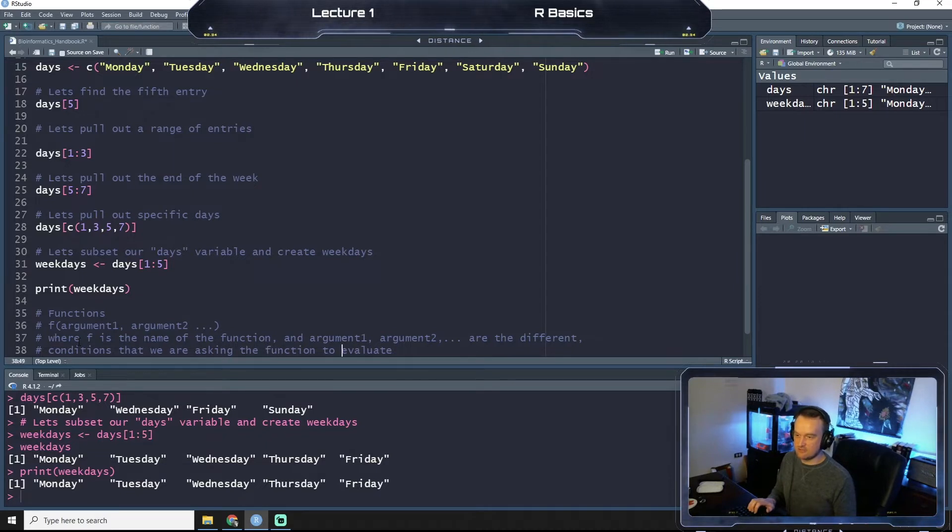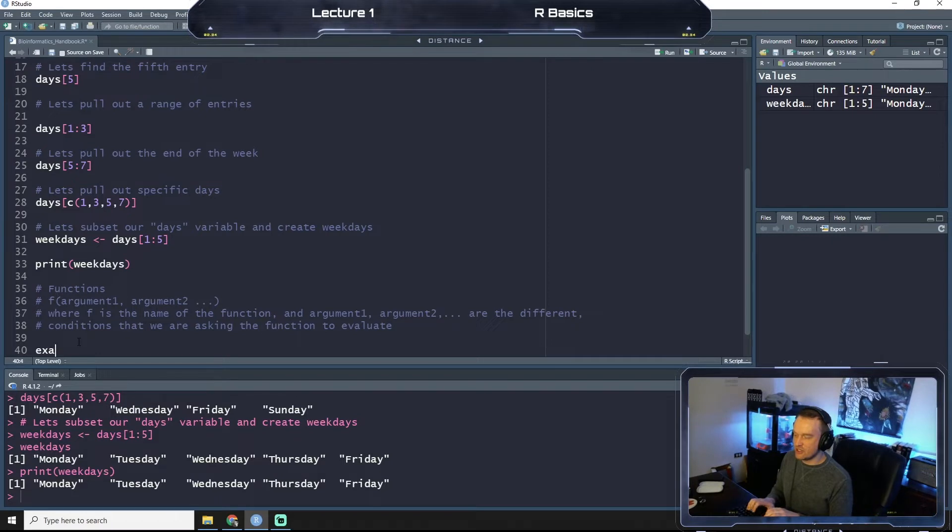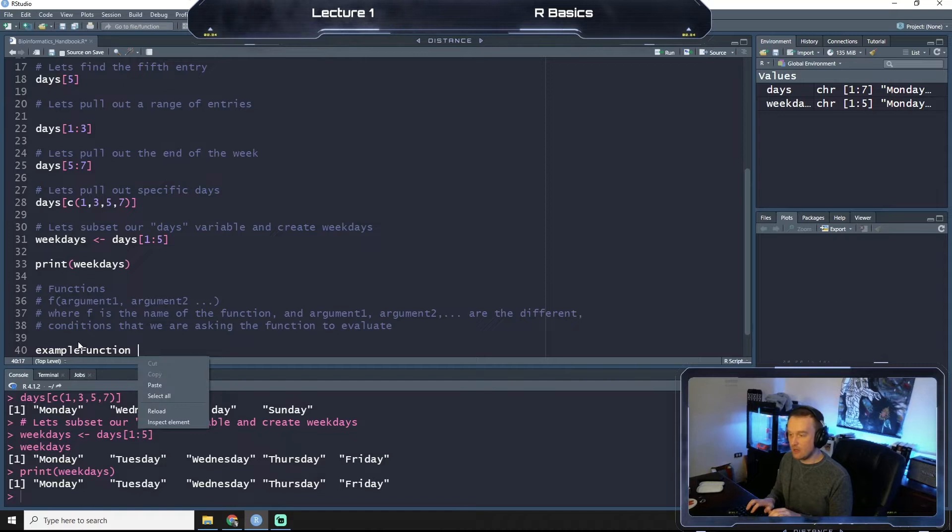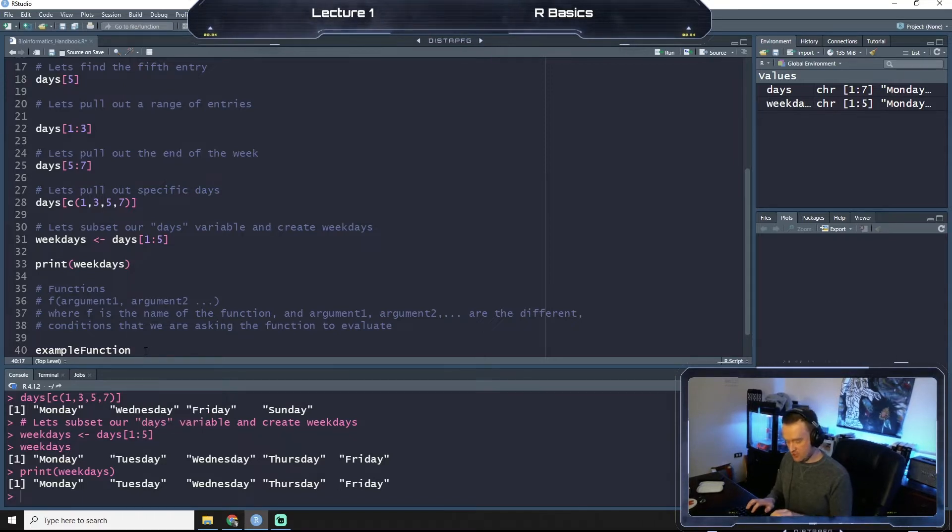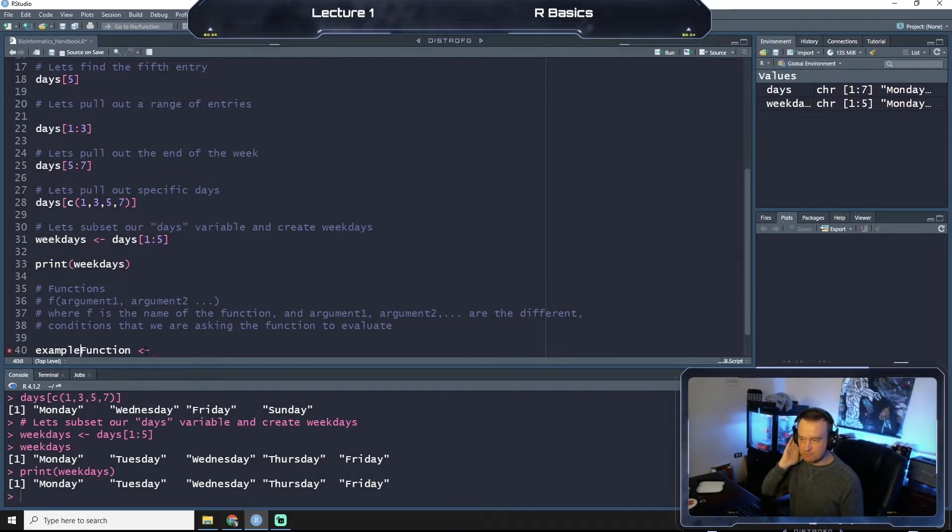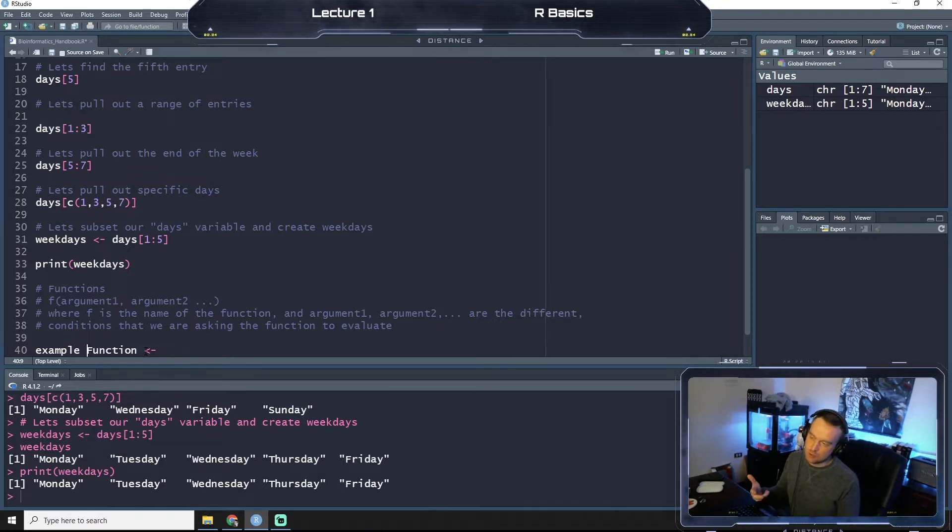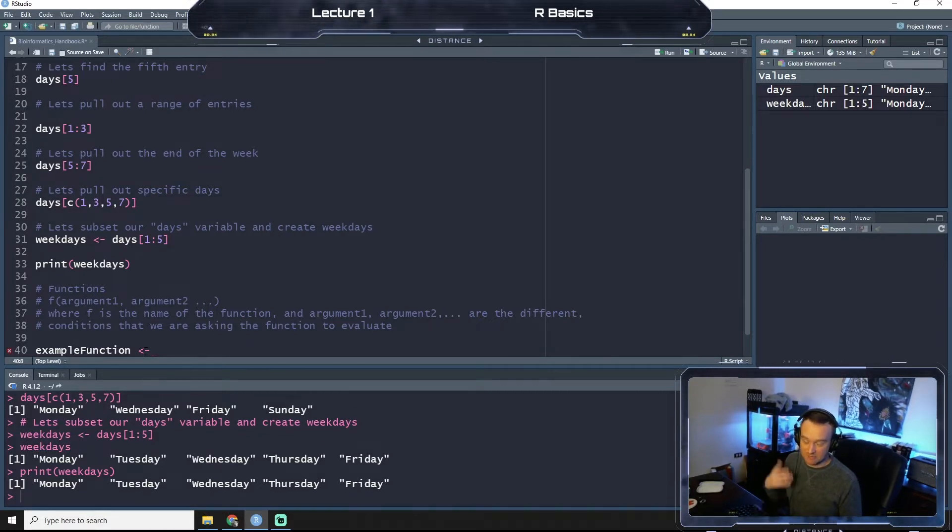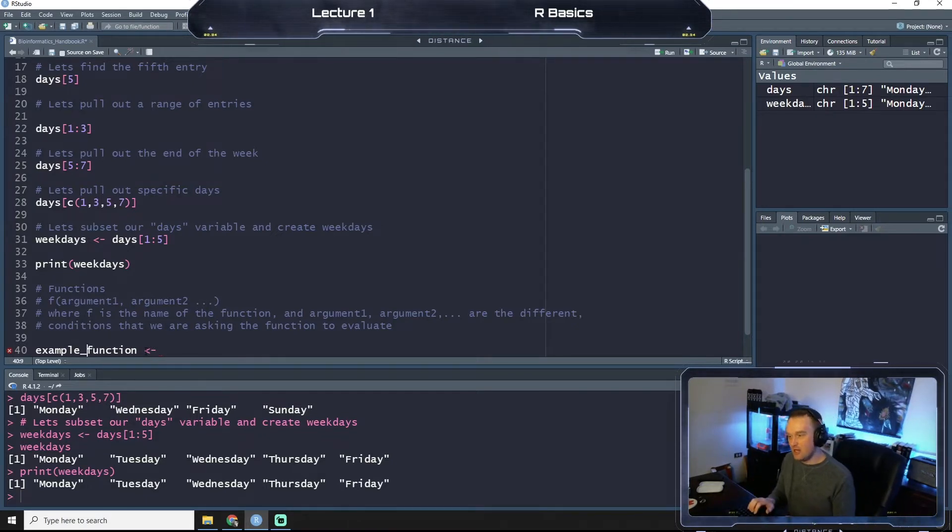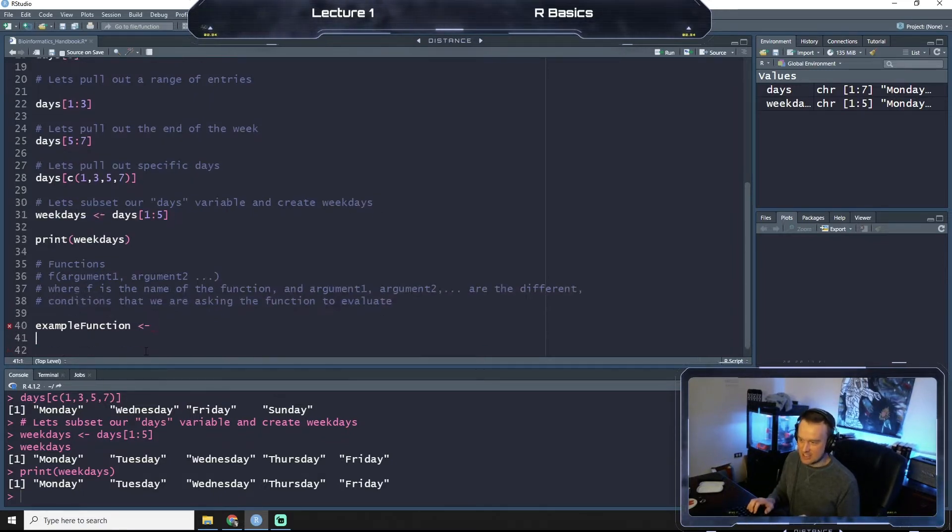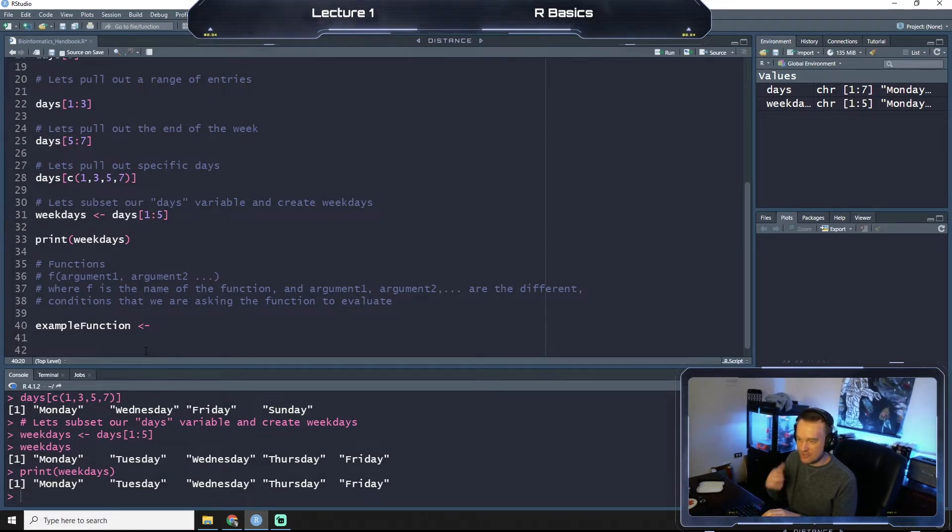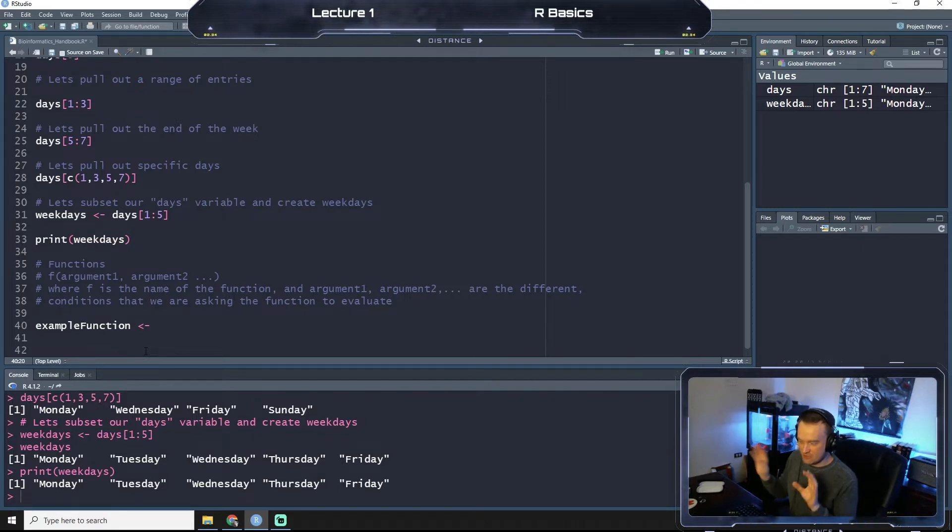So let's give an example. We're going to call this one example function. A note: when making variables like this, R does not like spaces. So a lot of people when they have two-word variables, they'll just capitalize the first letter of the second word. Alternatively you could do an underscore. Those are both commonly used.